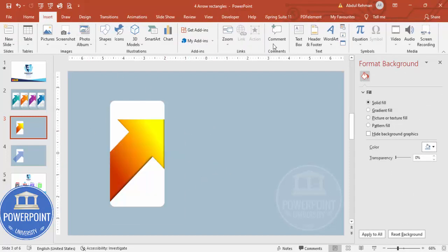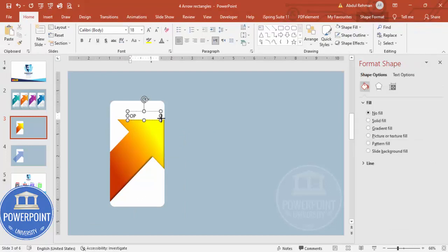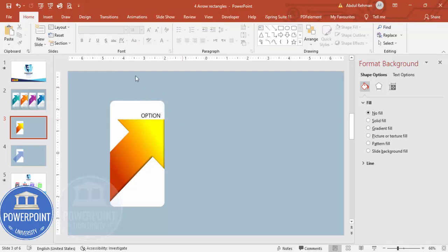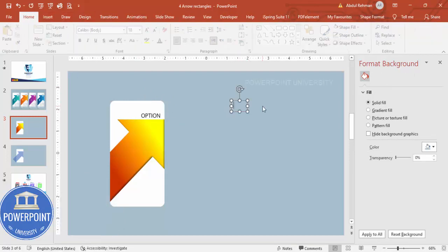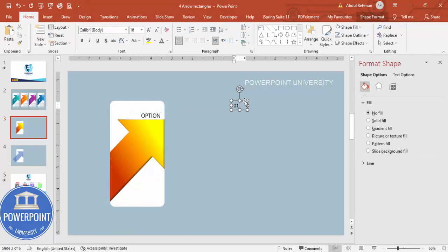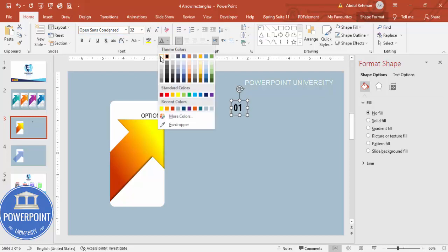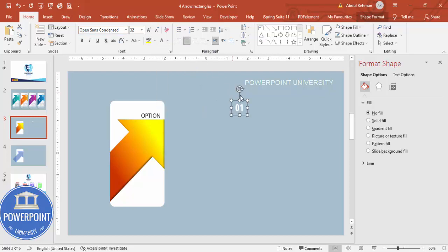Insert a text box and type 'Option', using the font Open Sans, right-aligned. Then insert another text box, type '01', use Open Sans Condensed, increase the size, make it white, center-aligned, and place it on the shape.